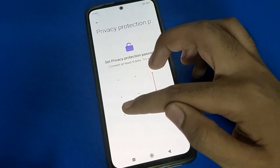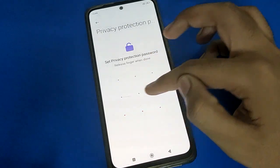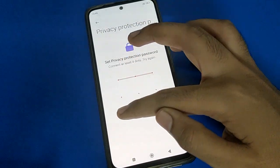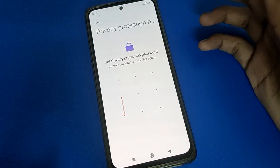Press your pattern — it should be four dots. Try again if needed. If you use only three dots in the pattern, you cannot start or use the privacy password in Poco.